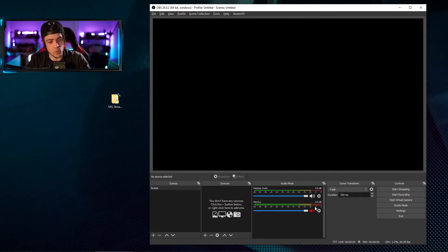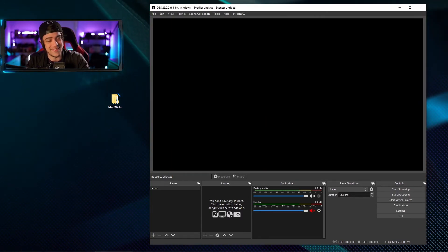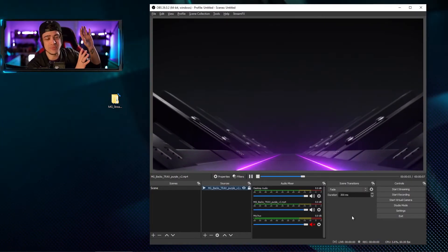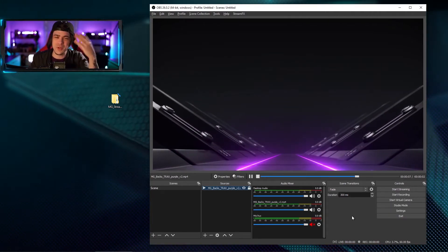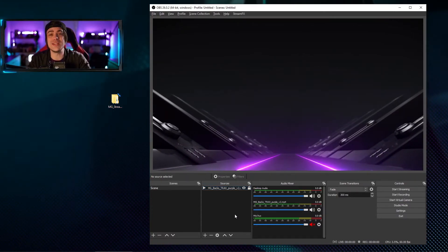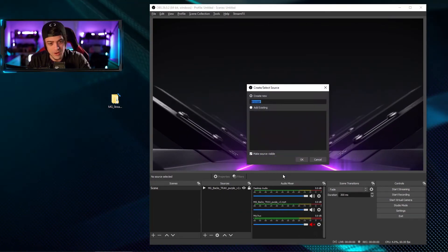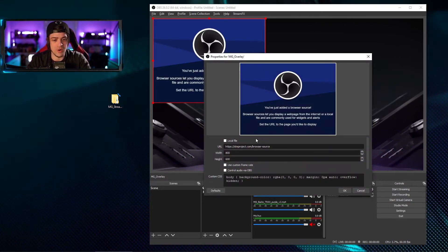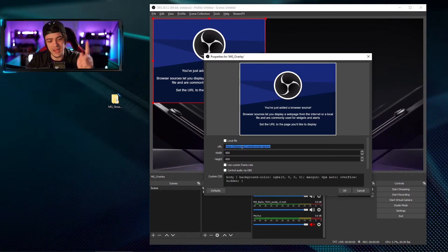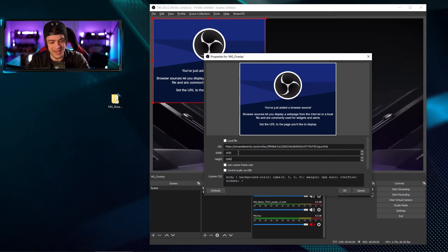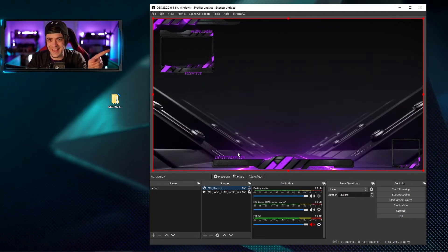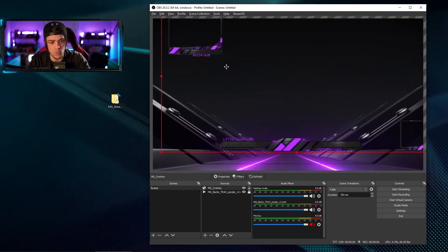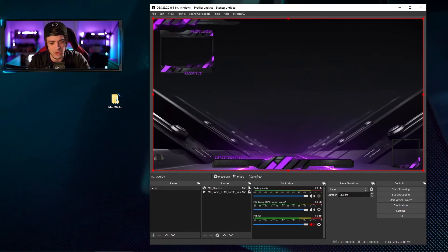Now let's open OBS. We're already set to 1080p at 60 fps. I'll bring in our first asset — just a little background so we have something to look at that keeps looping. Consider this your background, desktop, or gameplay. To add the overlay, right-click and click on browser, add a browser source — we're going to call this MoveGraph overlay, hit okay. I'll paste in my link, change the dimensions to 1920x1080, hit enter, and boom — just like that the overlay is now locked in. I'll lock it so I can't move it accidentally.